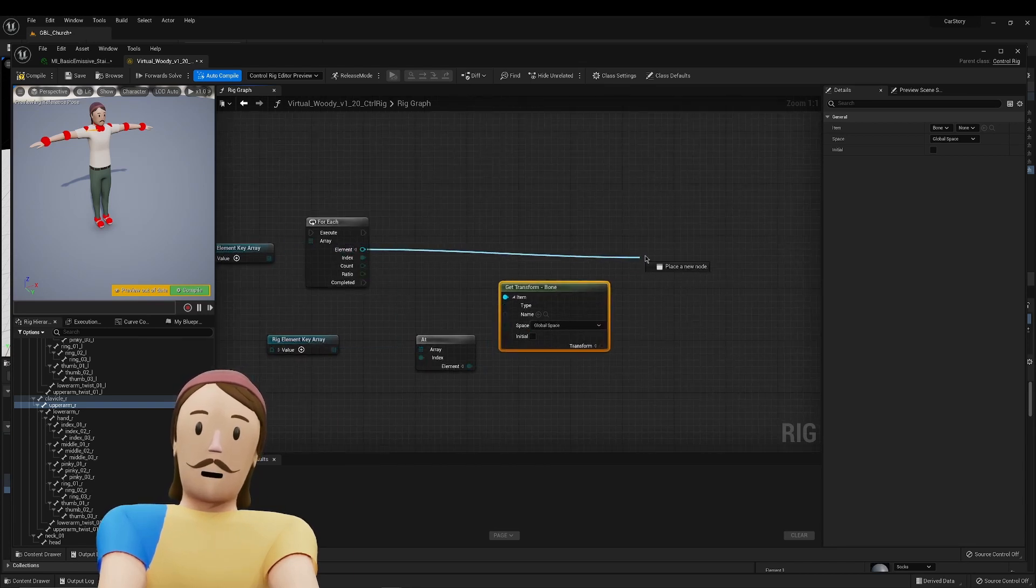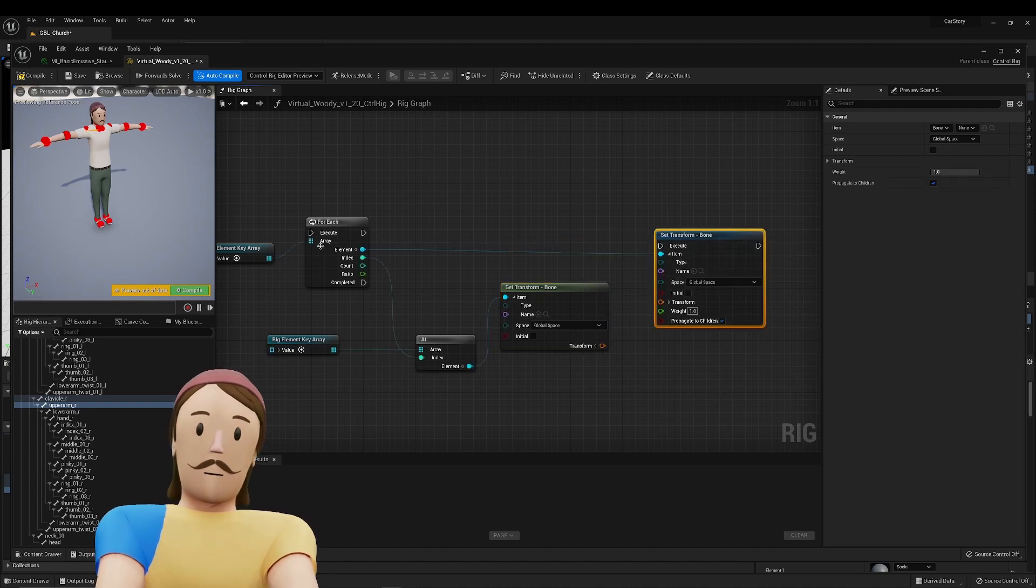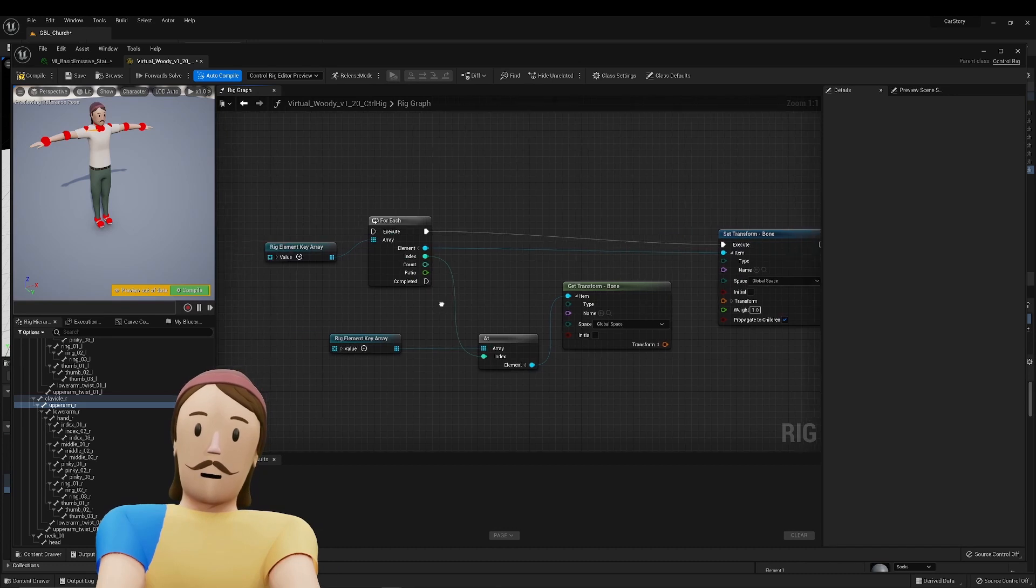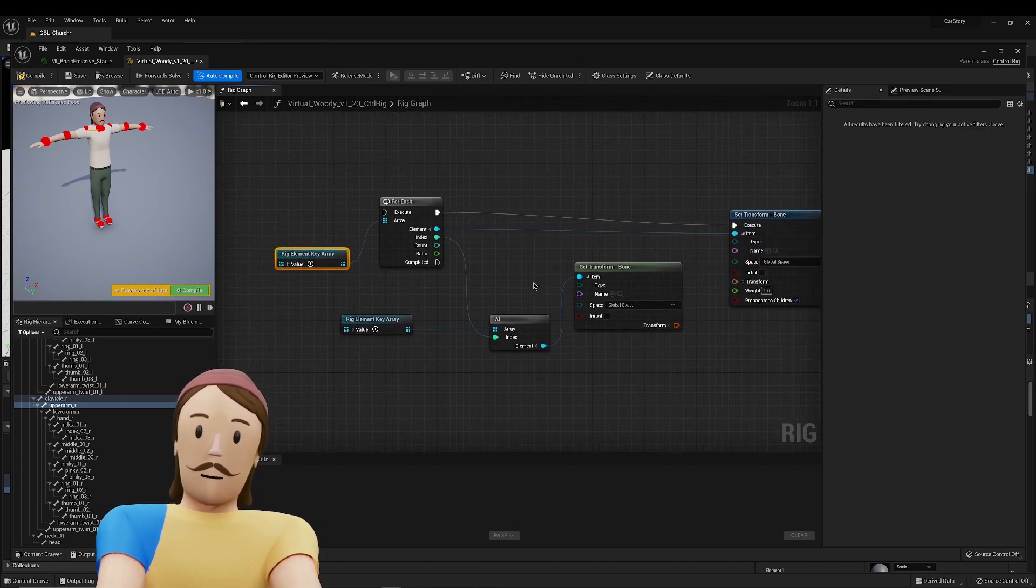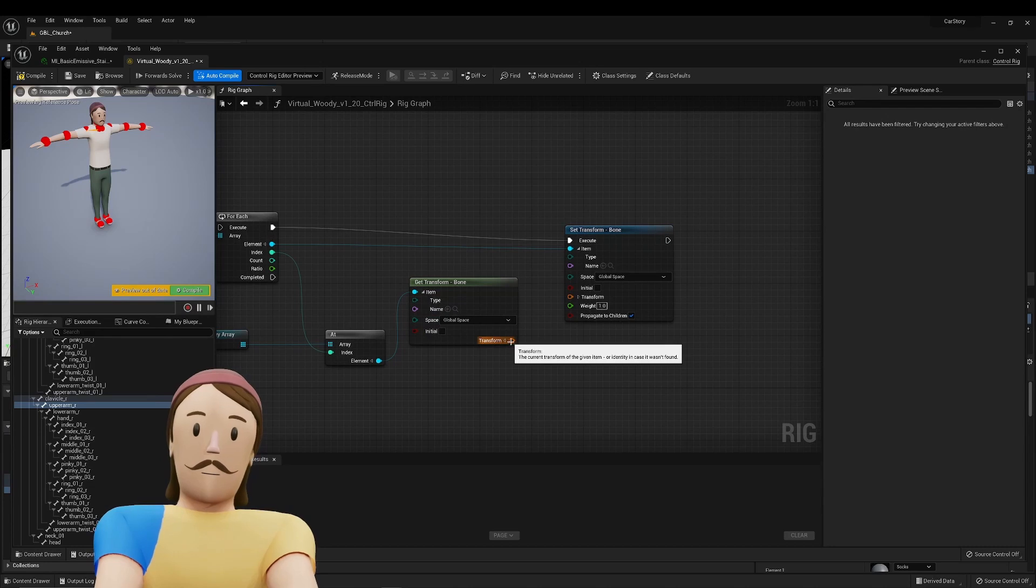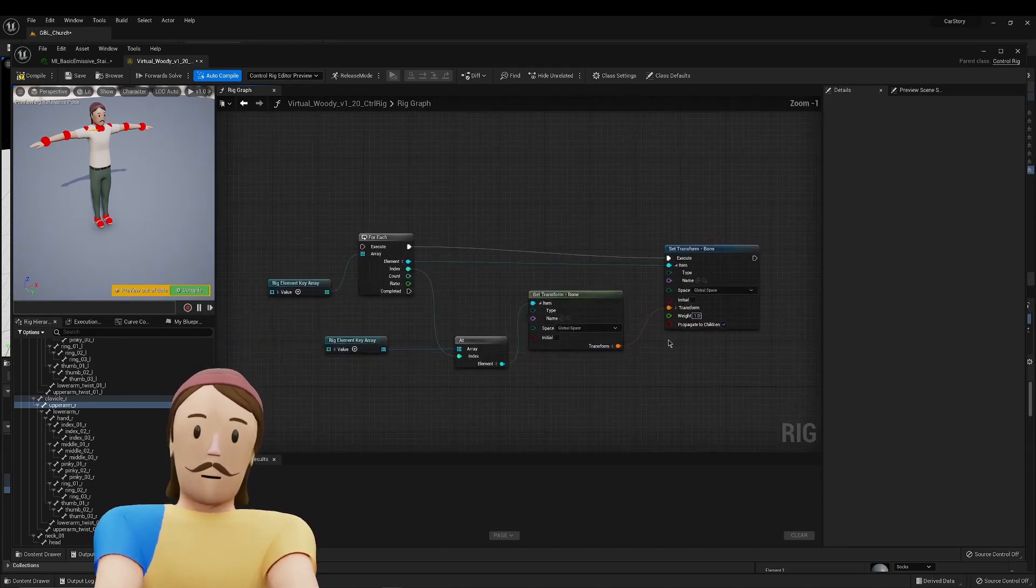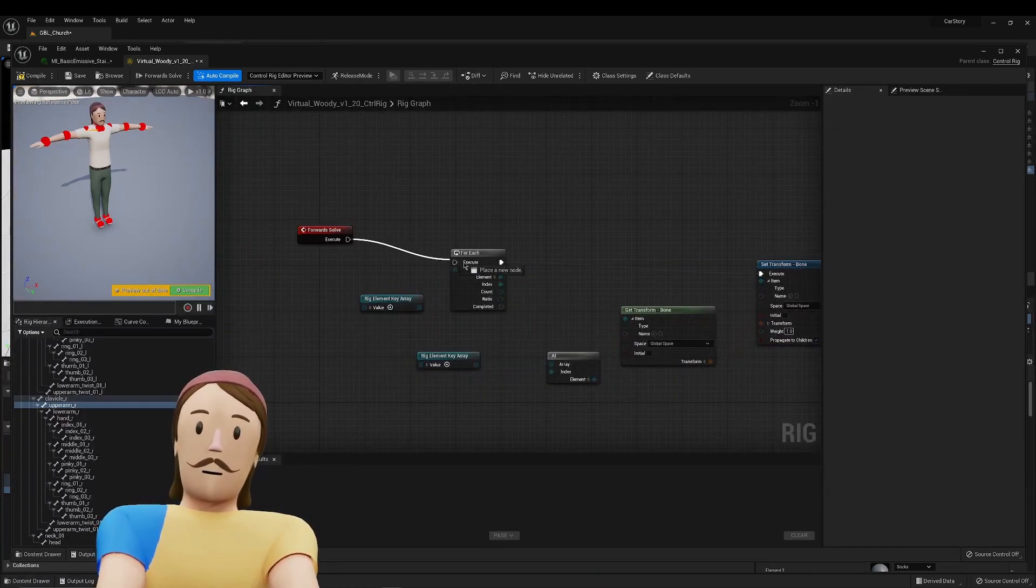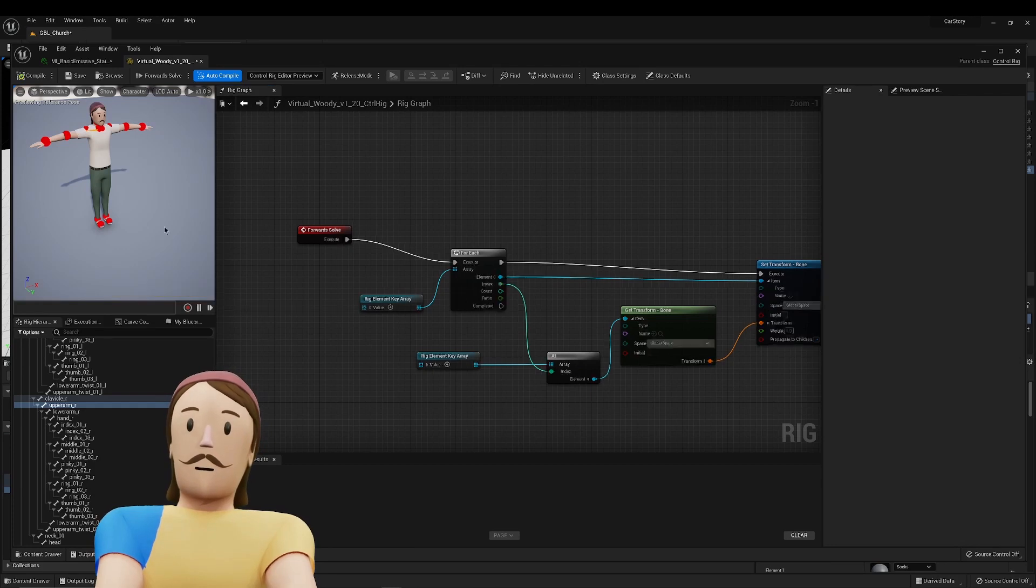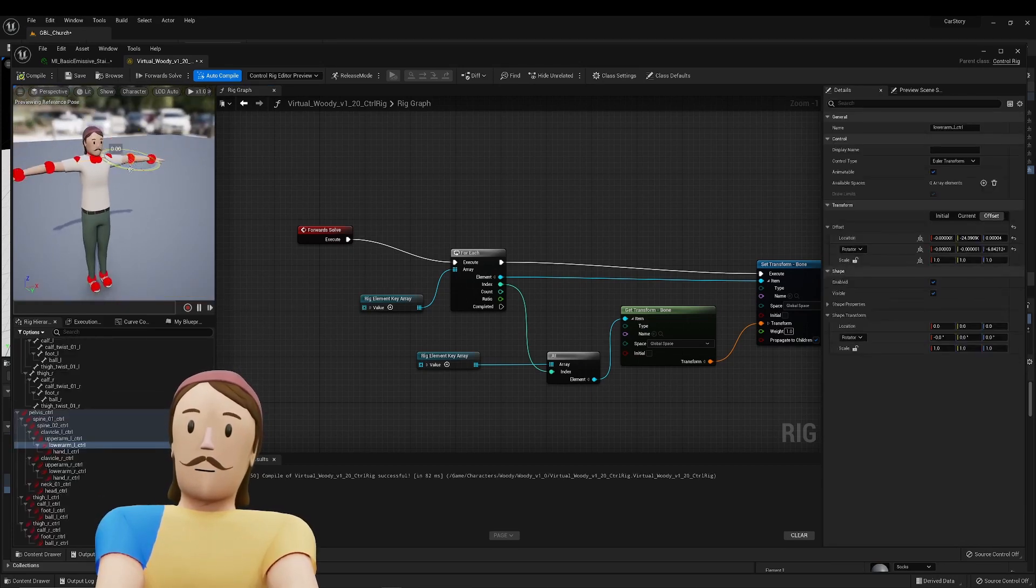And then now we can set the transform for each bone. So the index, the indices are identical, right? So we have the identical control matched with the identical bone. And then it really should just be a matter of like hooking this up. You want propagate to children on as always to make sure that these things are affecting these other things. And then let's hook it up. So when we compile this, you should see that things are actually working now.